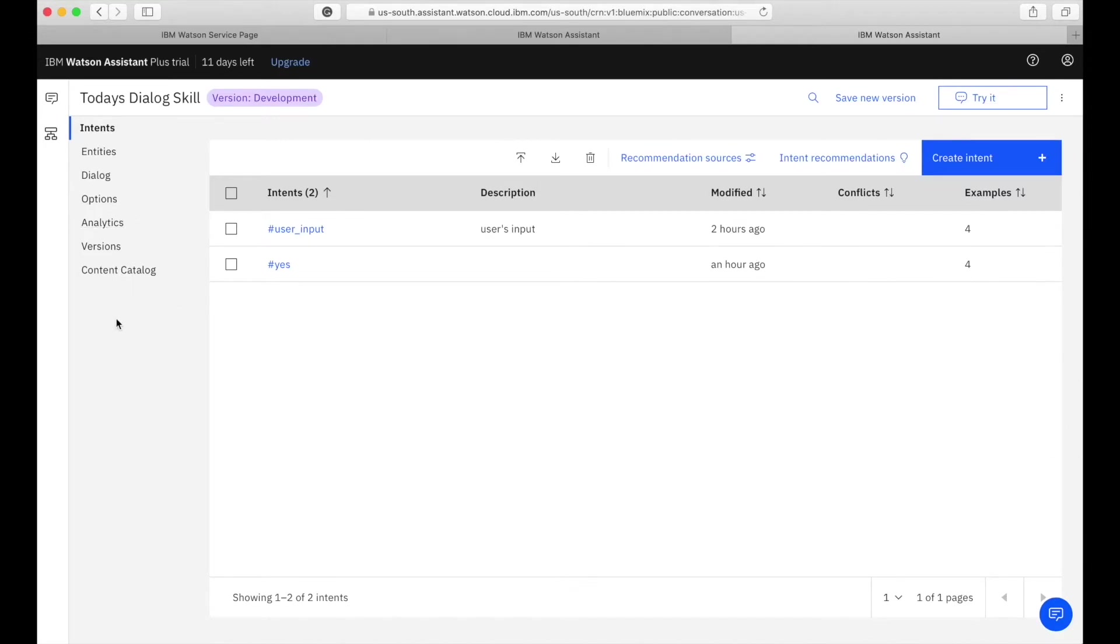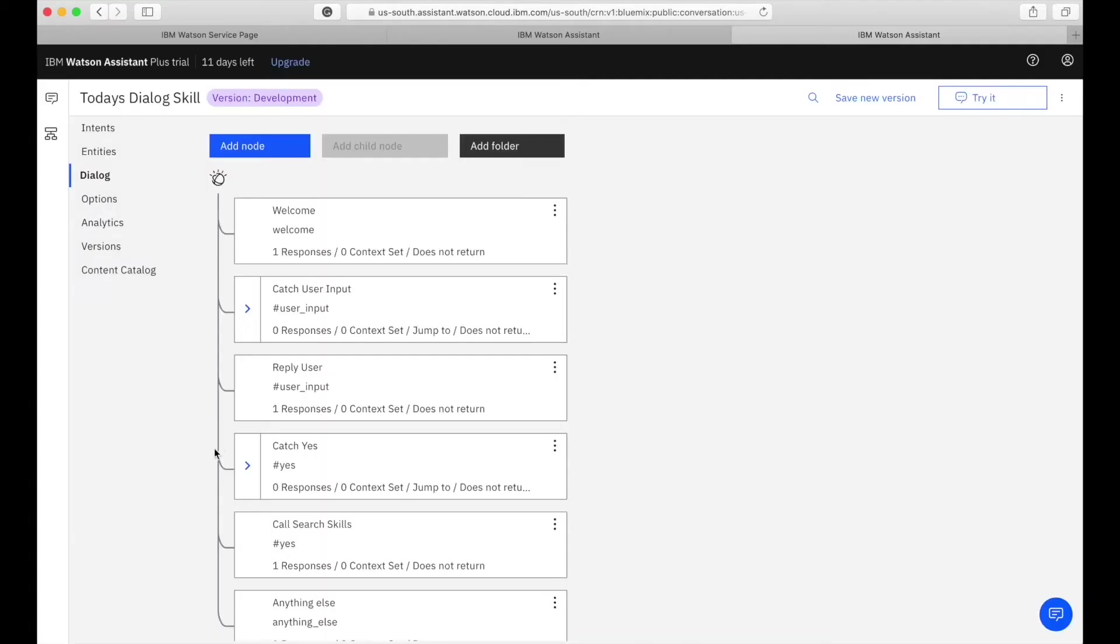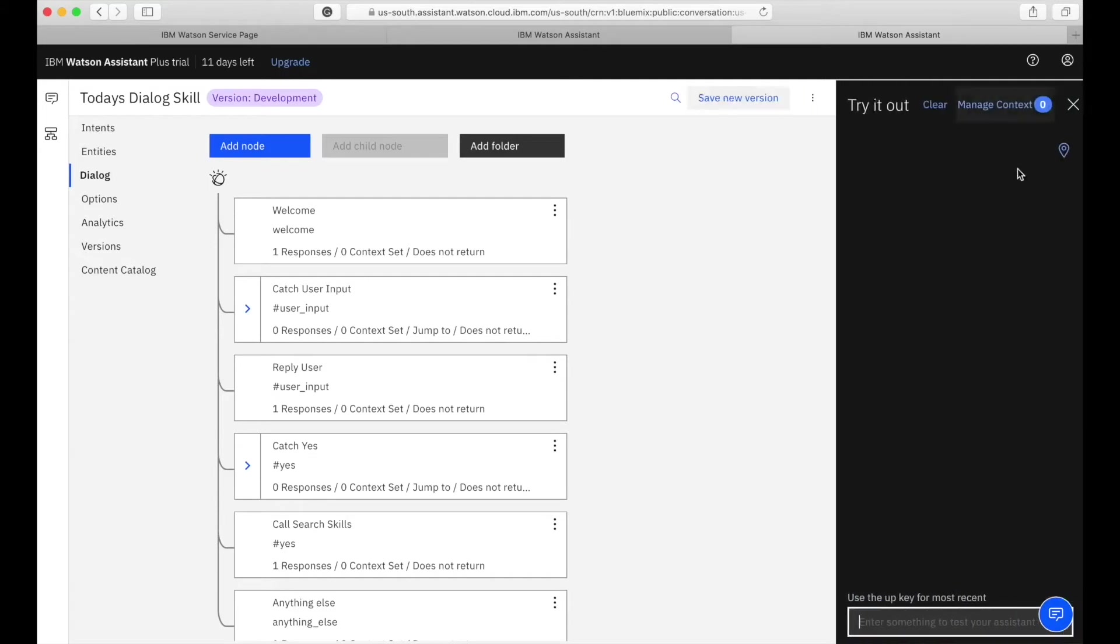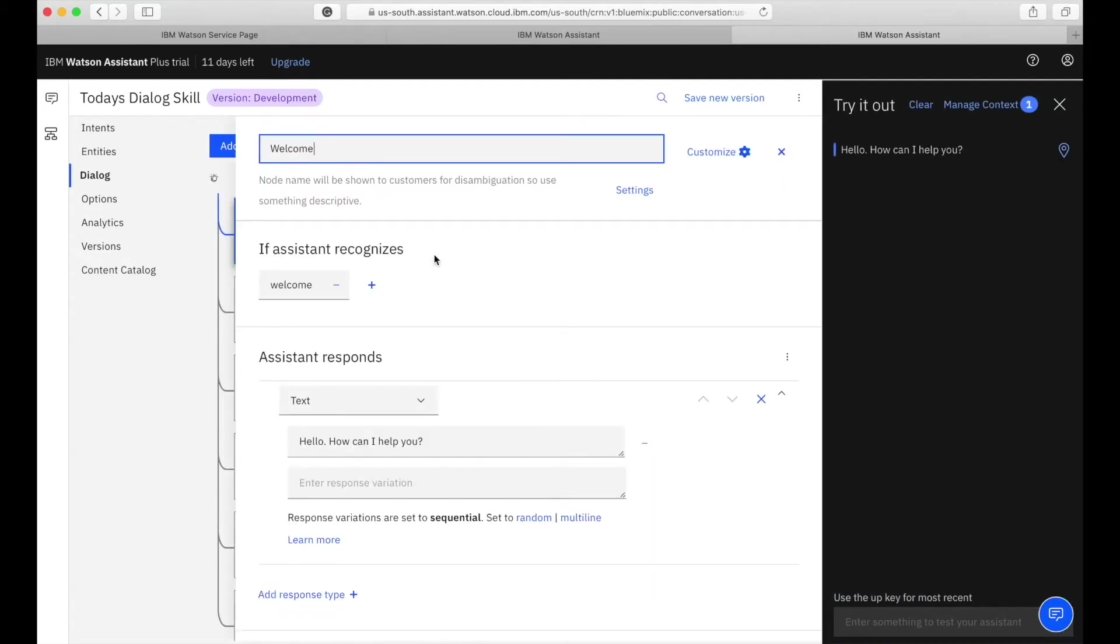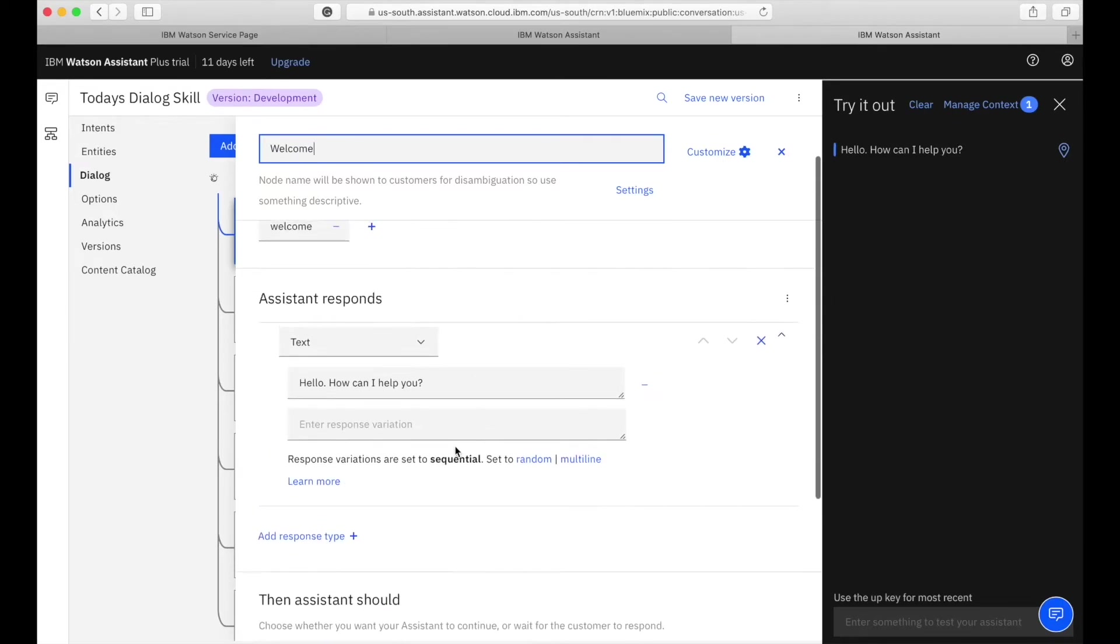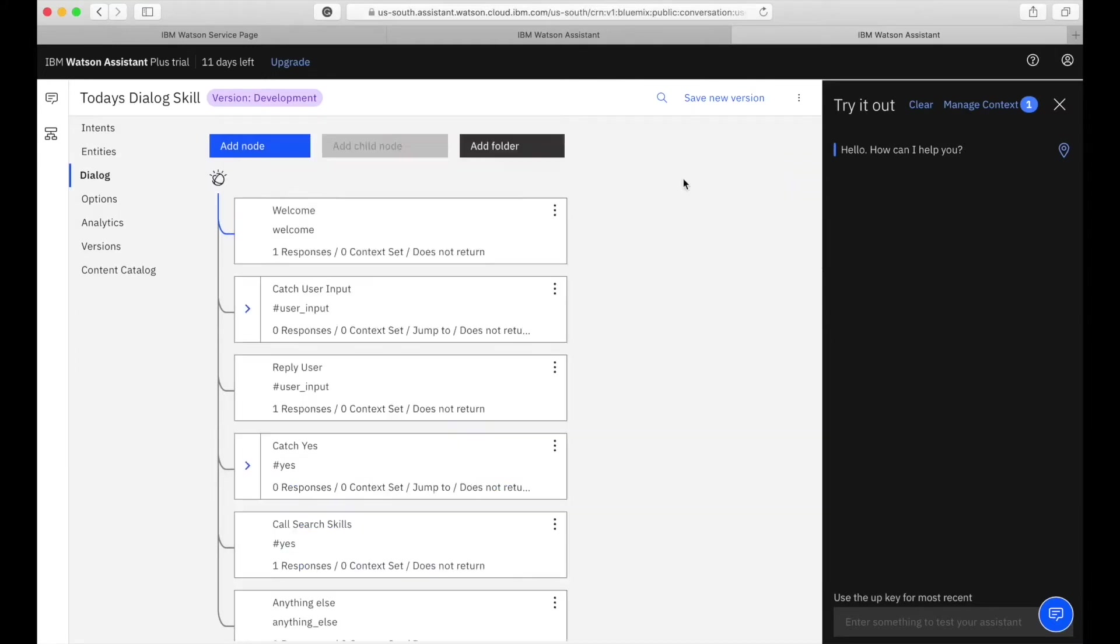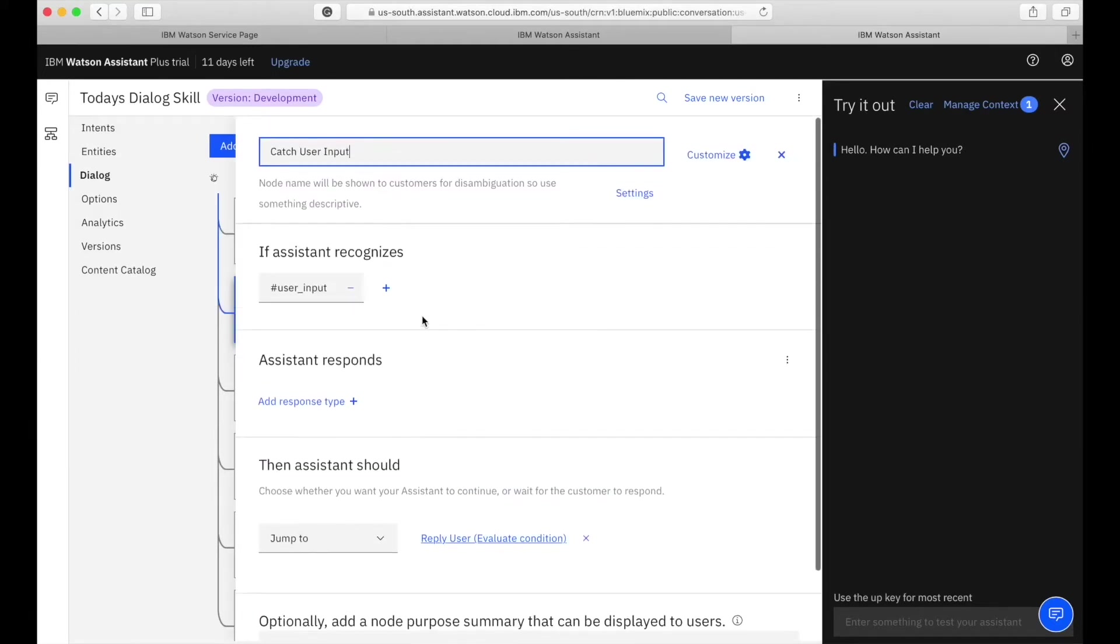I have a conversation going on there. It's related to plastic surgery, basically it's related to a medical assistant kind of a chatbot. As you can see it has a welcome intent in it and then I have my own intent.